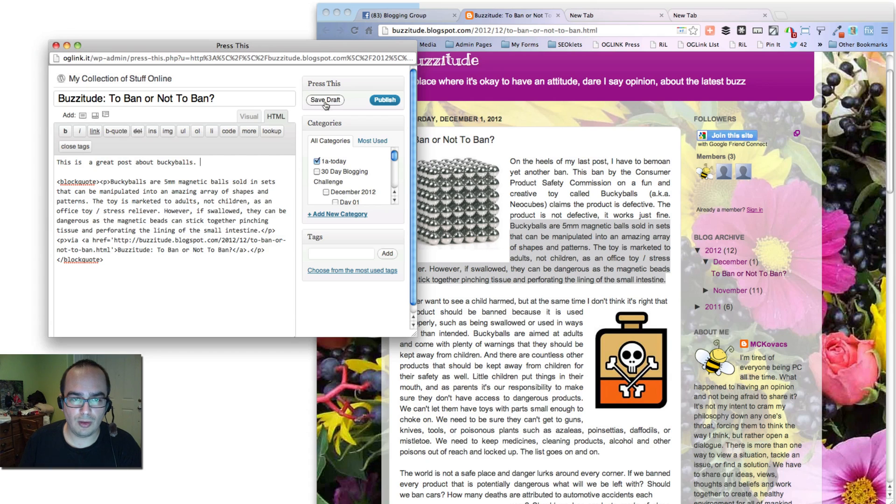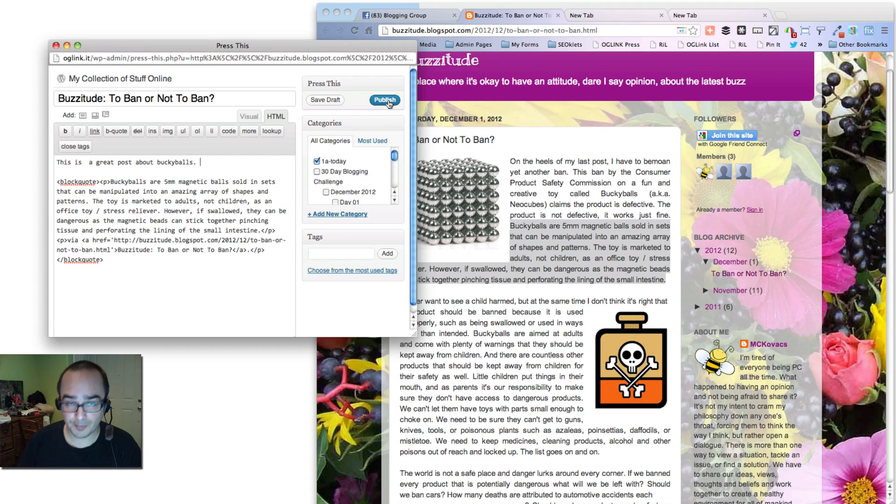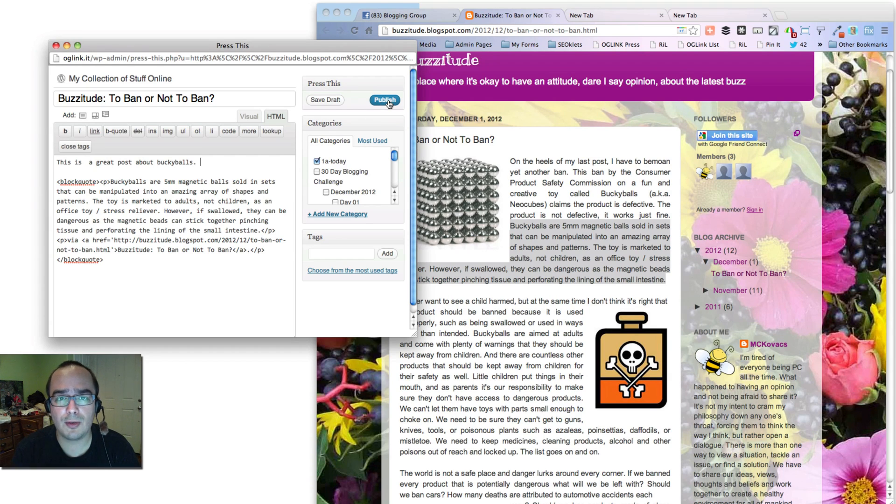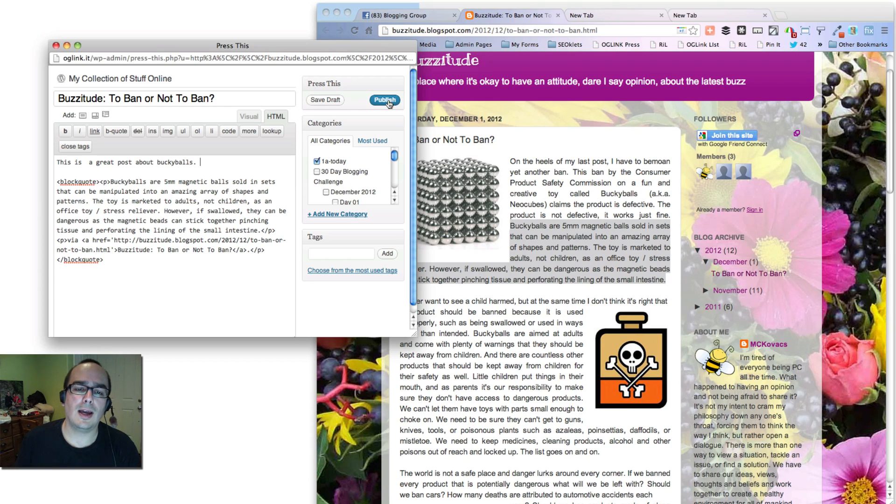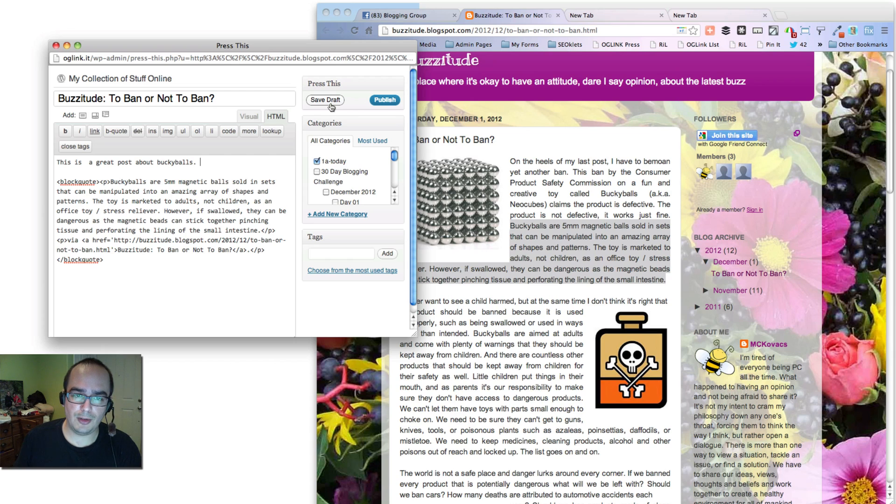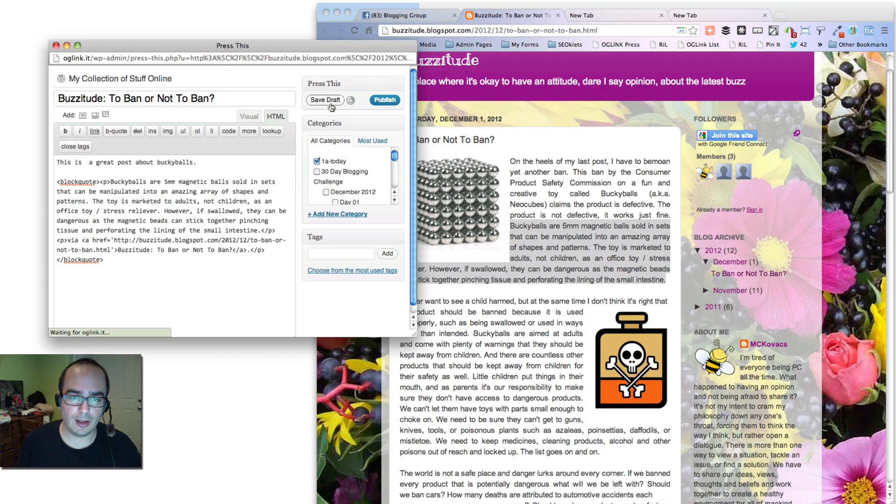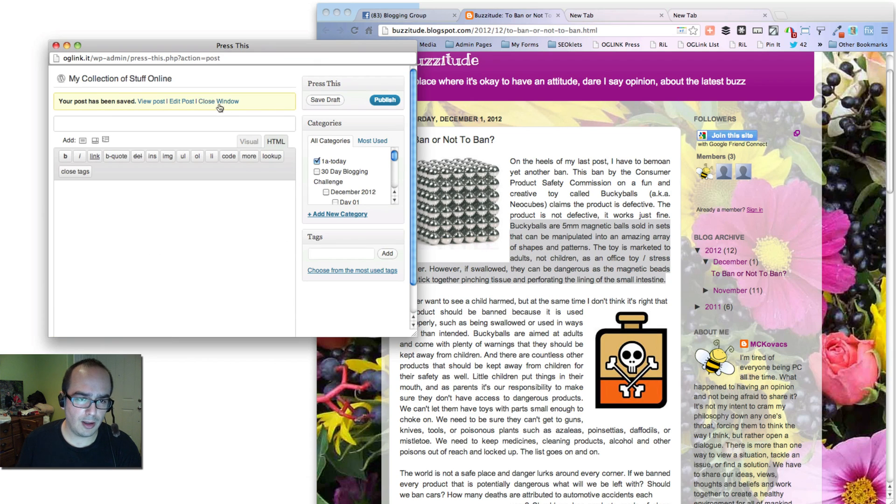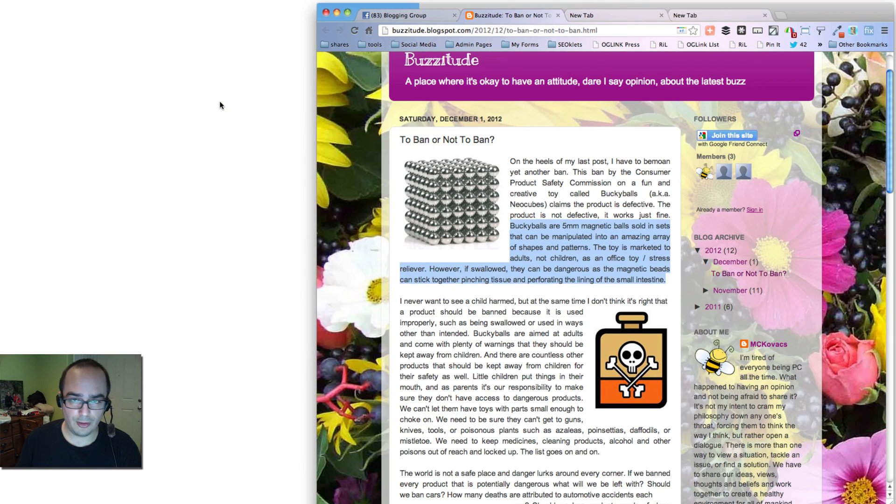So once you've done that, you have two options. You can save it as a draft or publish it. But for my own purposes and for the 30-day blogging challenge, I actually save it as a draft because there's a few more things I do as part of the process. So I'll click on Save as a Draft. Notice it goes away. I can close that window.